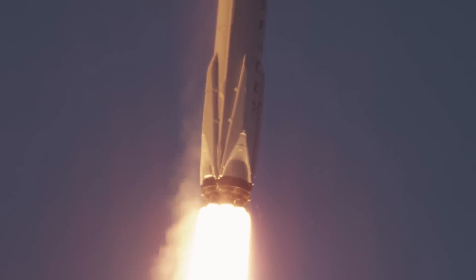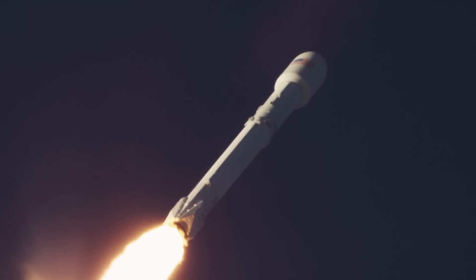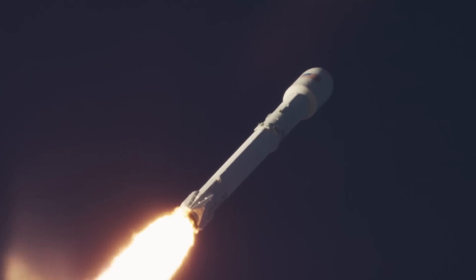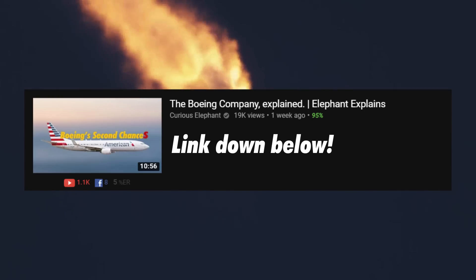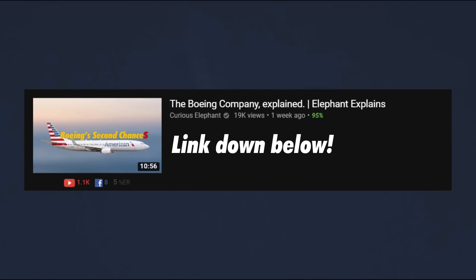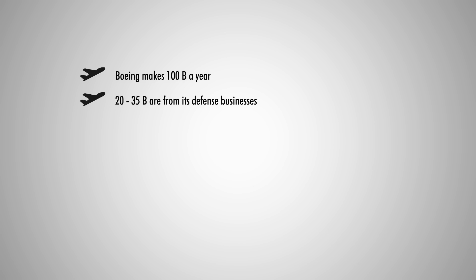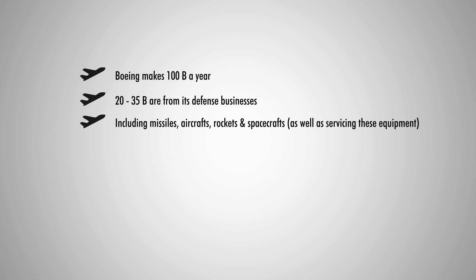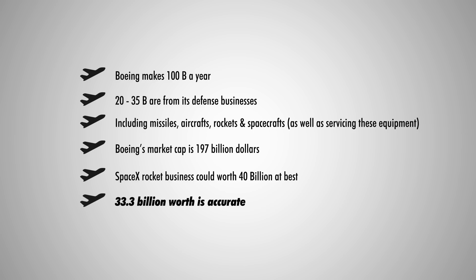First of all, there is a significant overlap between SpaceX's current businesses and Boeing's defense and security business. If you're interested in the details, check out my recent videos on Boeing businesses in the link down below. But if you don't have time for that, here's the gist. Boeing makes $100 billion a year, and among that, $20 to $35 billion are from its defense businesses. That includes missiles, aircraft, as well as rocket and spacecraft. Boeing's market capitalization is now $197 billion. Therefore, SpaceX with its rocket businesses at best, is worth around $40 billion. And that's why I think the $33.3 billion is quite a fair number for SpaceX right now.